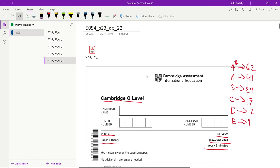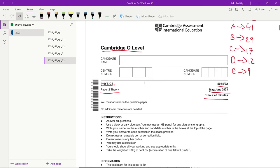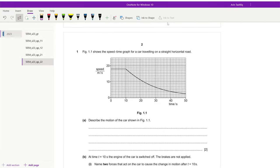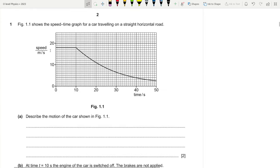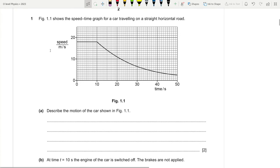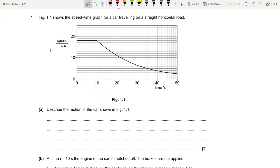These are the minimum marks you're going to need to achieve these grades. So without further ado, let's get into the question paper. Question number one: Figure 1.1 shows the speed-time graph of a car traveling on a straight horizontal road. They've asked us to describe the motion shown in Figure 1.1. We can see from the graph that there are two sections to this motion.